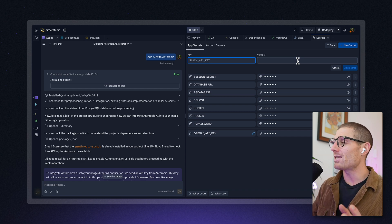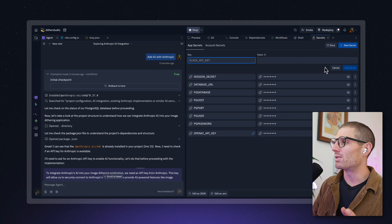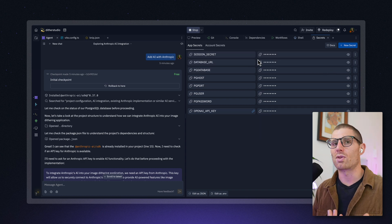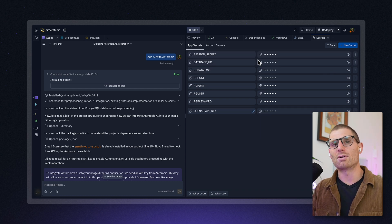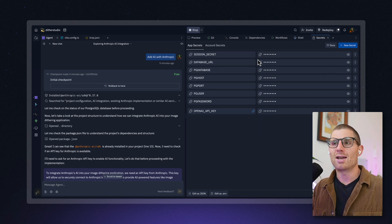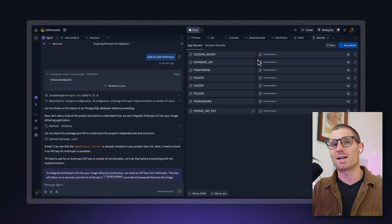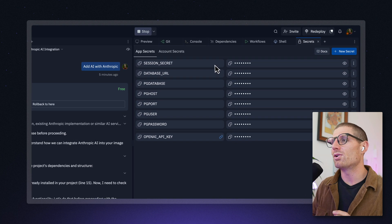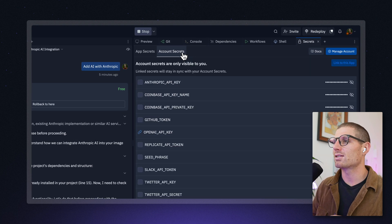The really neat thing about these secrets is that you can also store them at the account level. So say you have multiple projects and you don't want to have to enter the same API key five times. You can go to your account secrets.